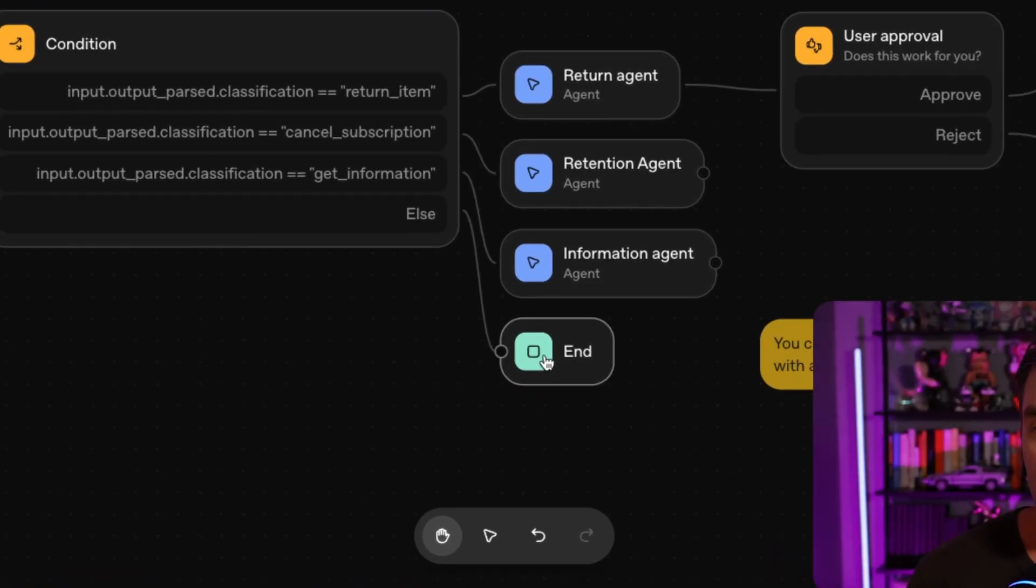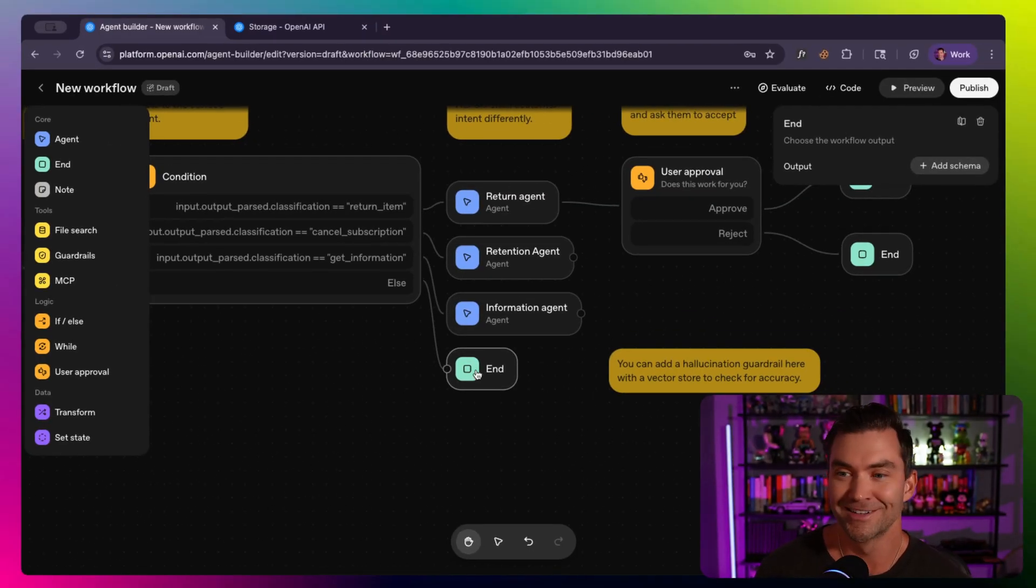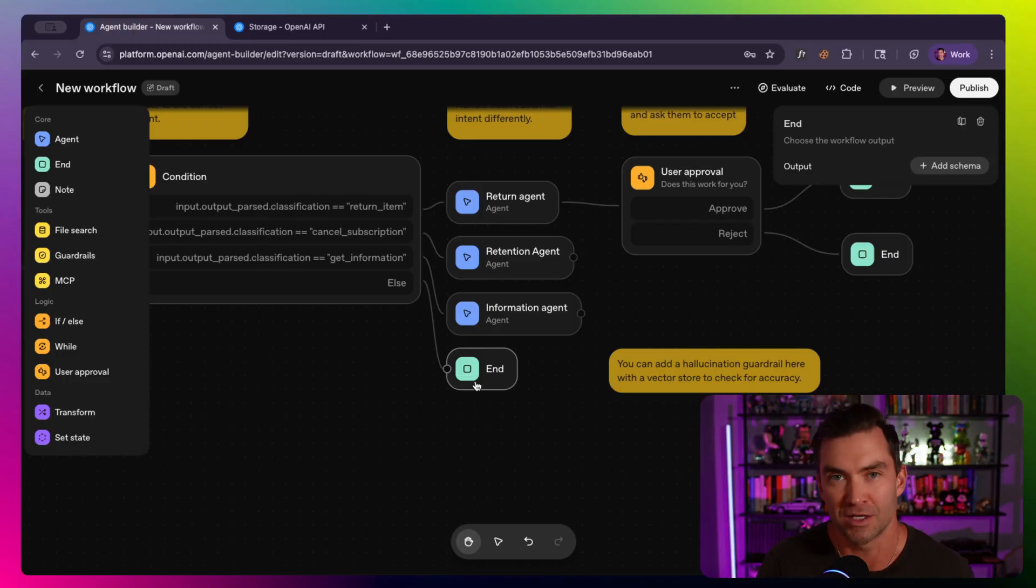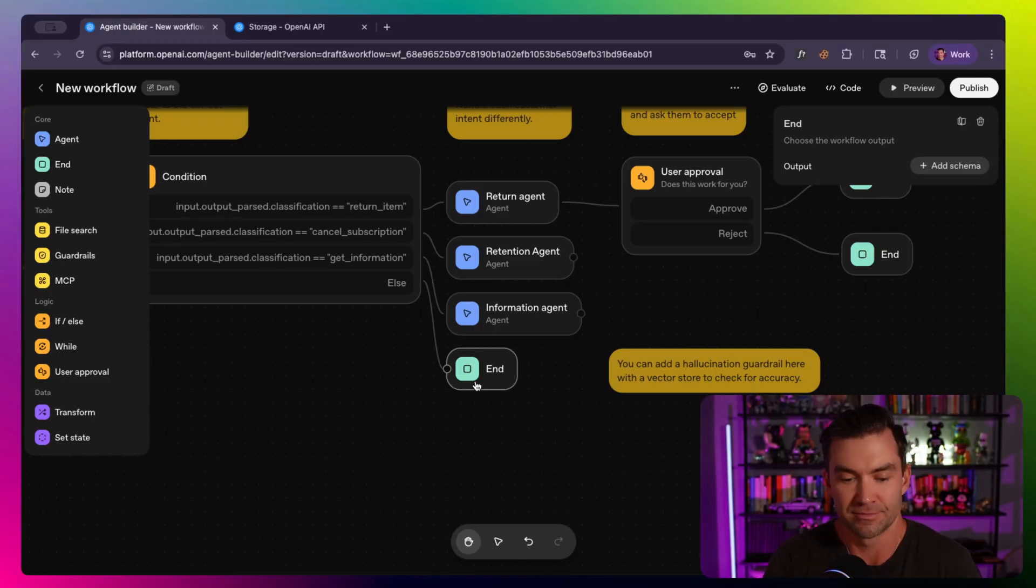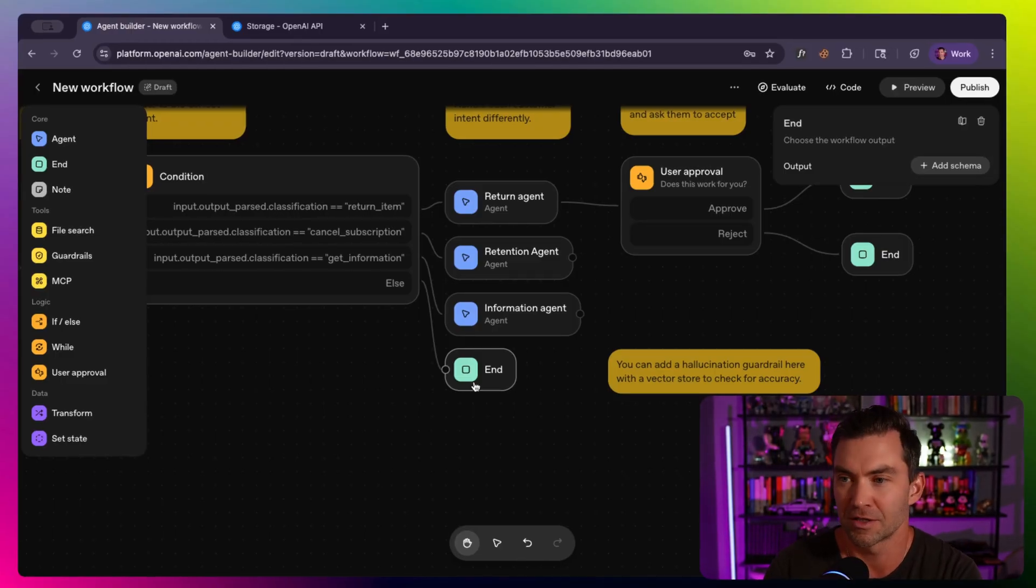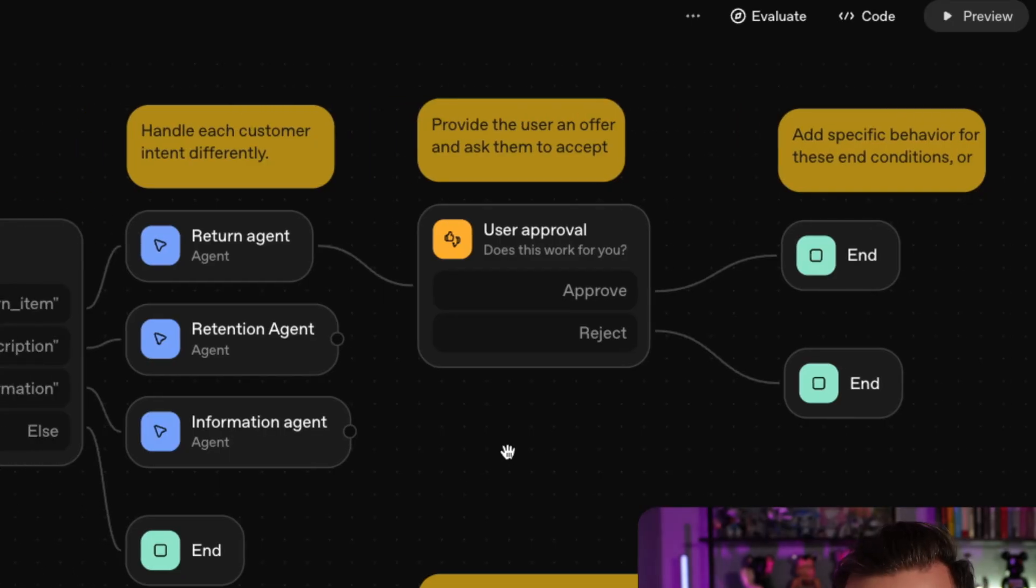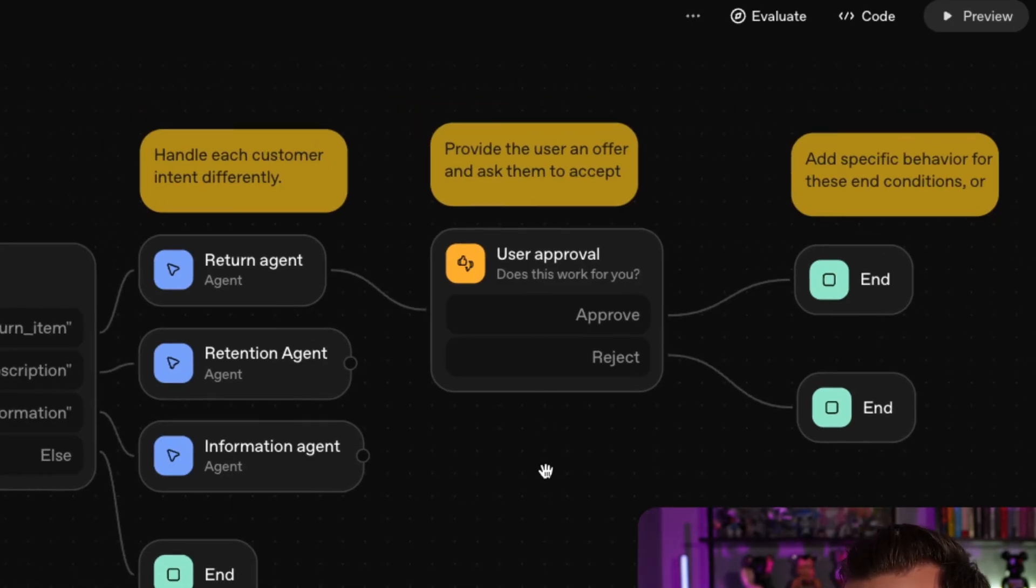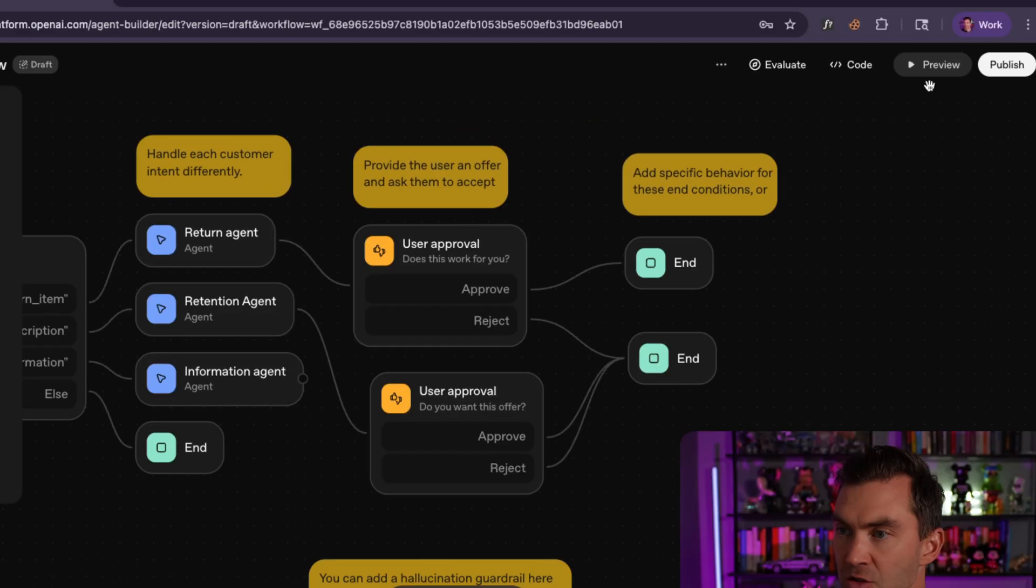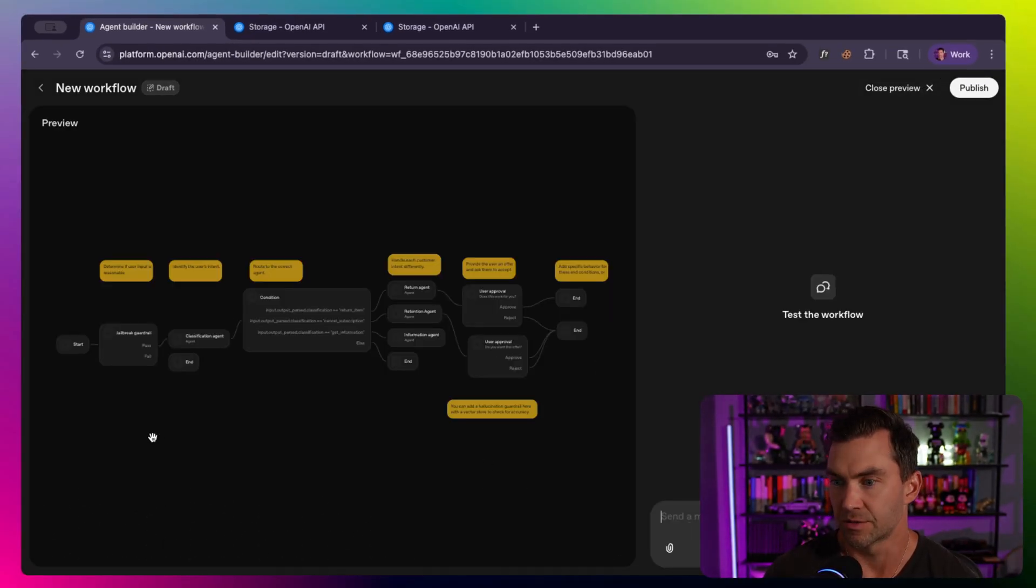And then the last step is just end. And I have noticed that if you hit this, it actually just doesn't respond. So you'd probably want another agent here that just responds with, I'm not sure what you're talking about. Could I escalate this to a real person? Something like that. And then the next step is the user approval step where it will send the message as approve or reject.